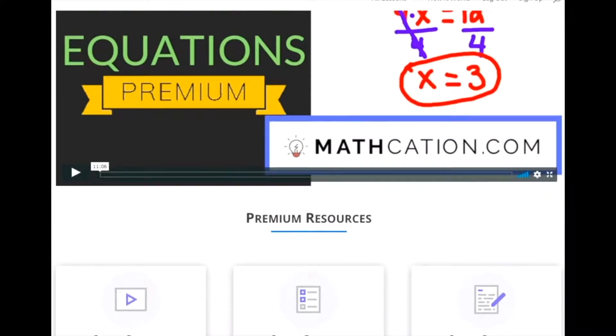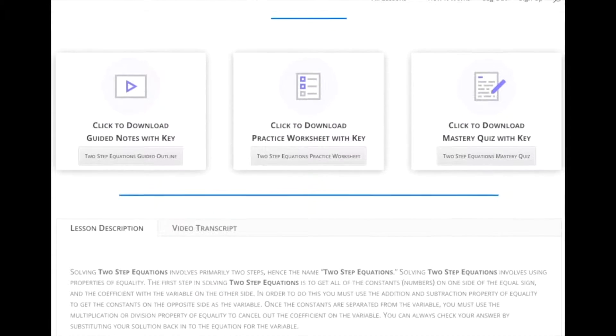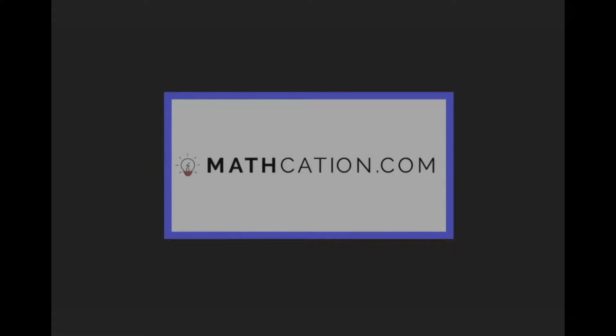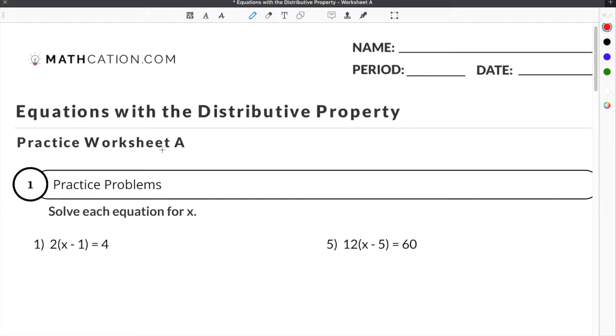Get the worksheet used in this lesson, as well as hundreds of others, at mathcation.com. In this video, we're going to show you some problems from our Equations with the Distributive Property Worksheet.